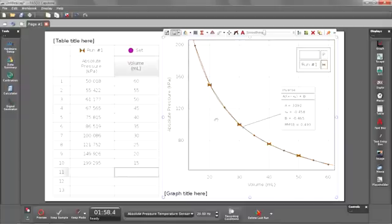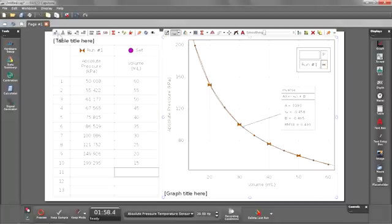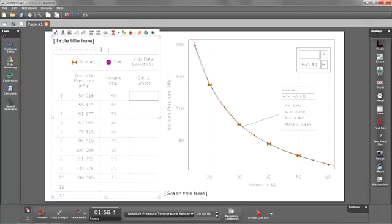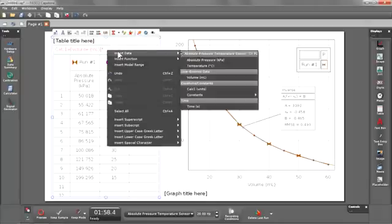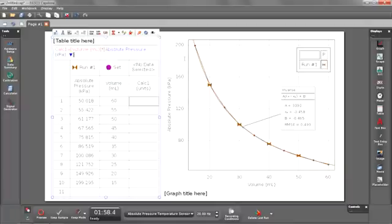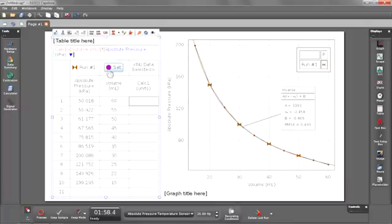Now the second way I can confirm this is I can create a new calculation multiplying the pressure times the volume and seeing if it remains constant. In an inverse relationship it should. So let's go back over into our table. In our table toolbar you'll see I have a button that allows me to create a new calculation. So let's select that one. It automatically populates it with volume and I'm just going to multiply it times pressure. Now to get pressure in there I can right click, go into insert data and insert my pressure.